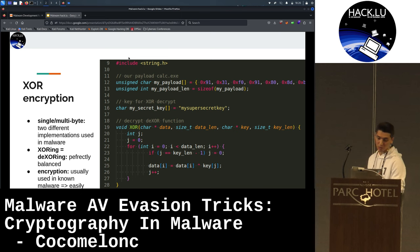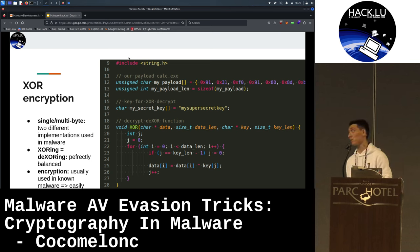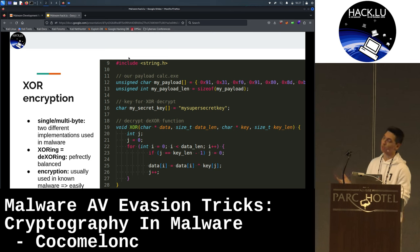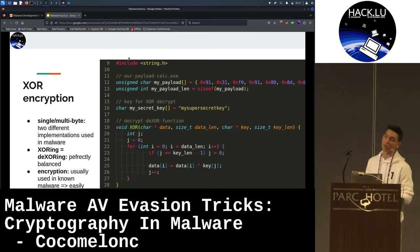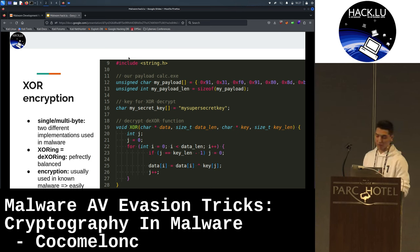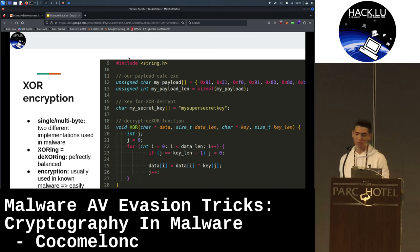XOR encryption has two different implementations in real-life use — single-byte and multi-byte XOR encryption. It's easy to re-implement because when we create an XOR-encrypted payload, we use the same function for XORing the payload and for XORing everything else like encrypted strings. As a result, it is easily detected.